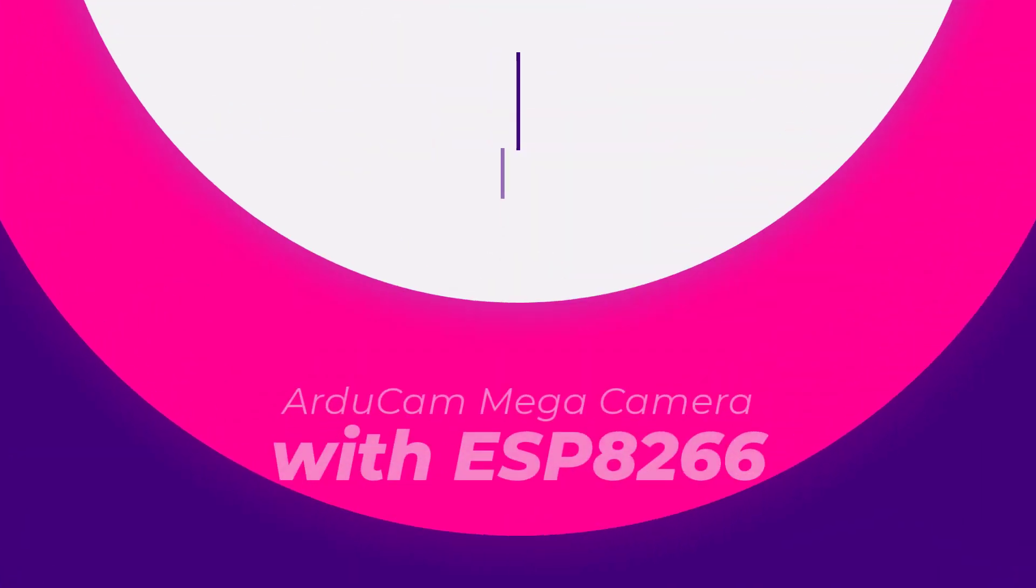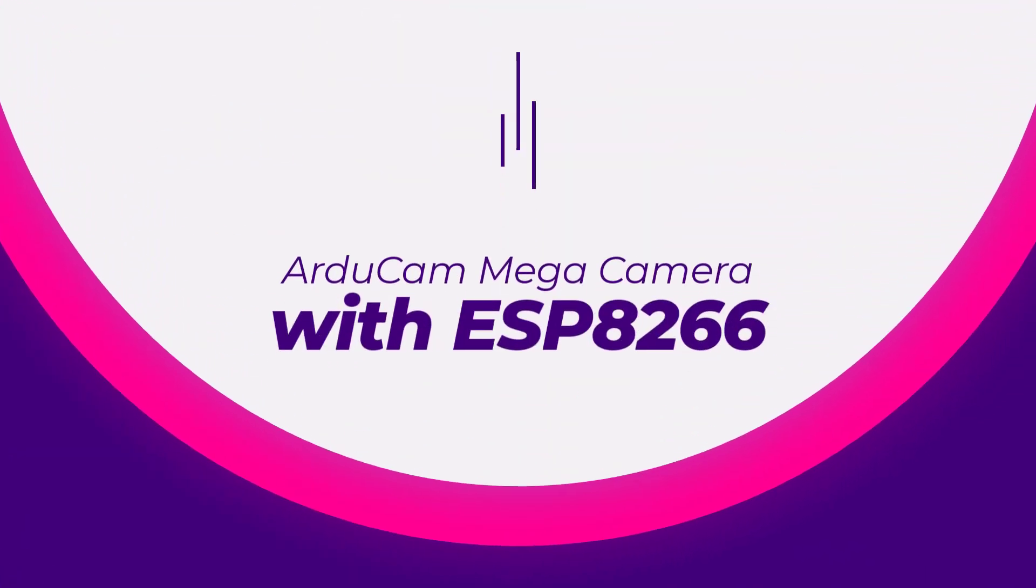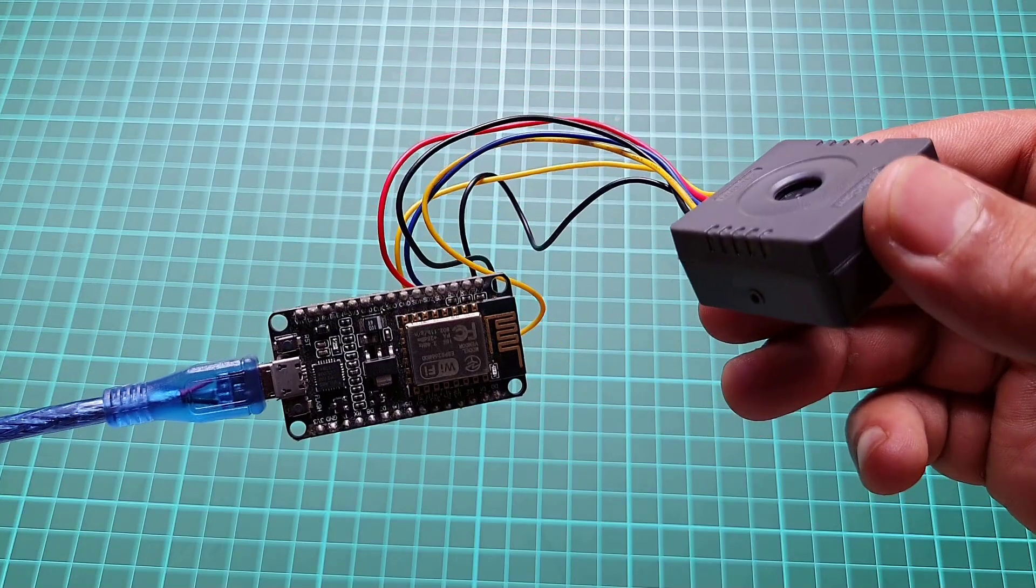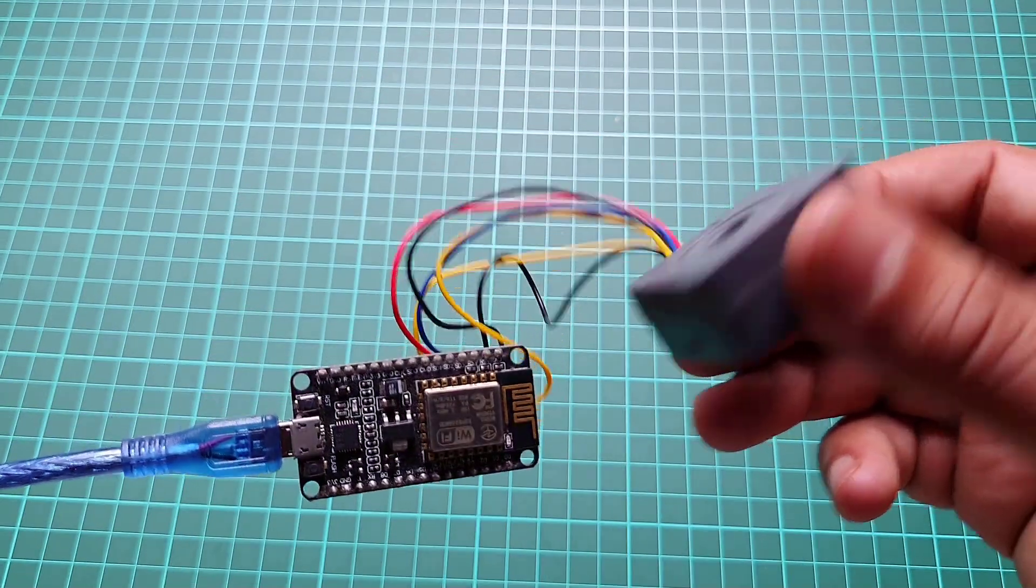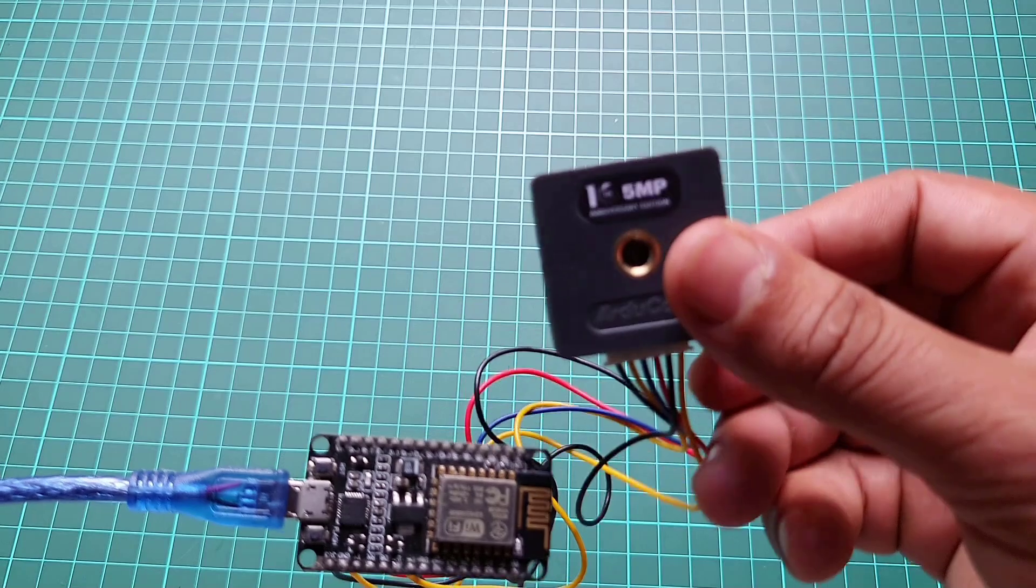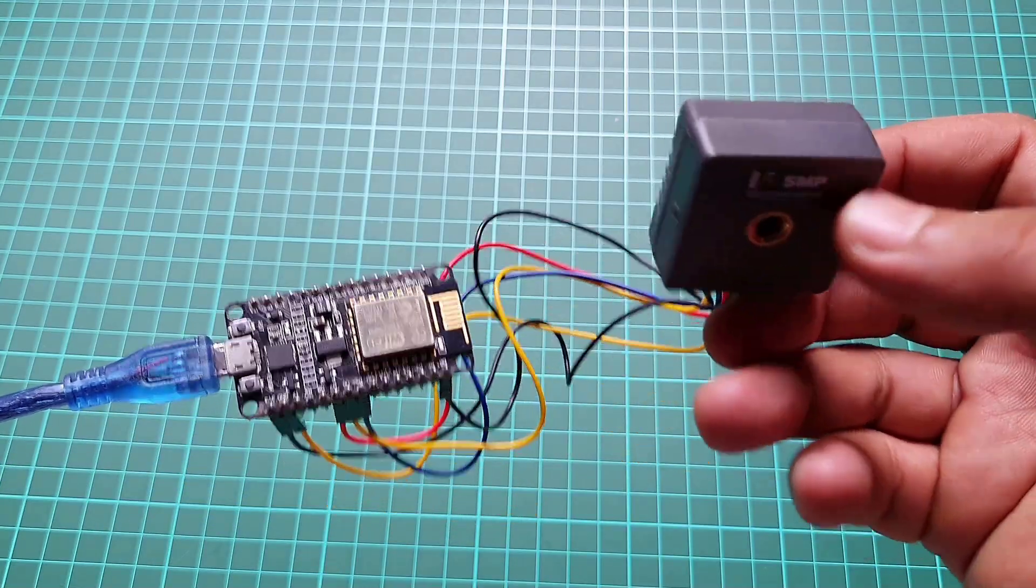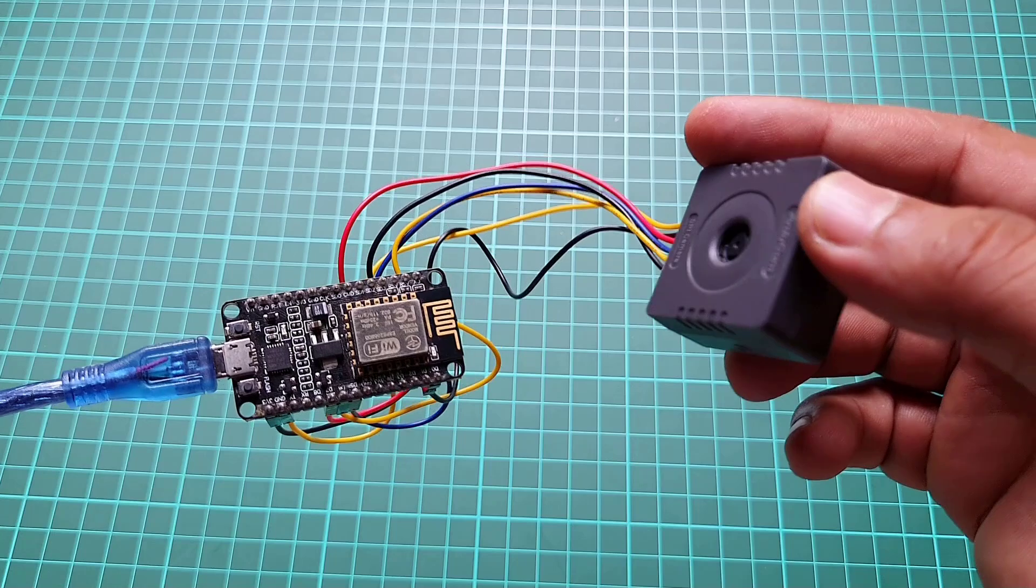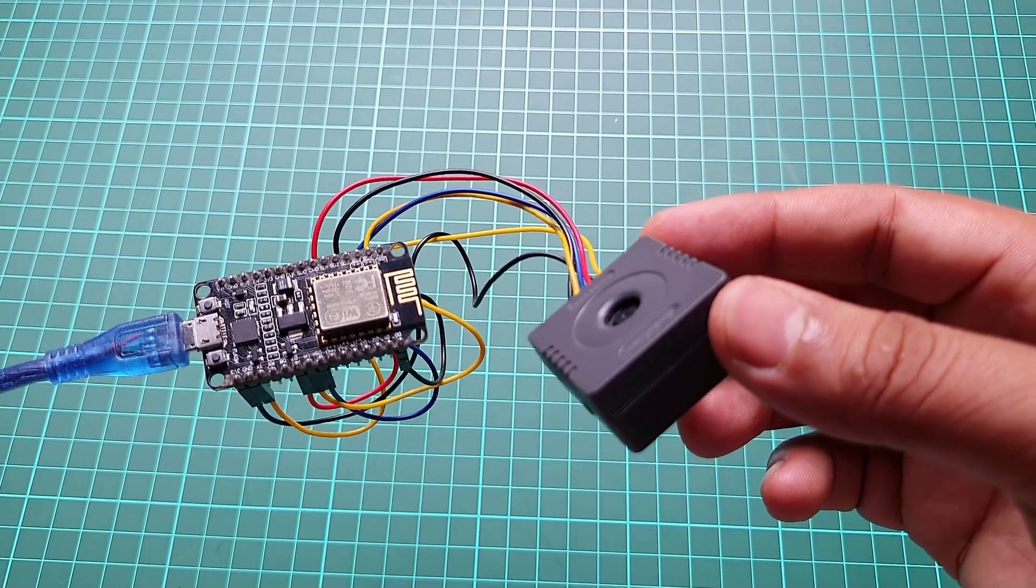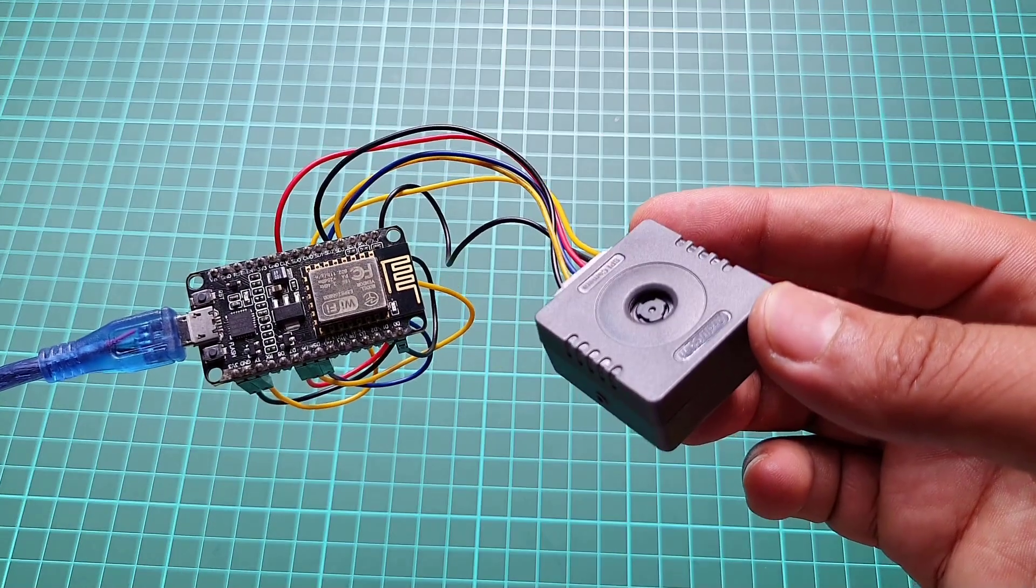Now let's move on to interfacing the Arducam Mega camera with the ESP8266. The NodeMCU ESP8266 Wi-Fi module is well suited for this application as it operates at a 3.3 volt logic level.